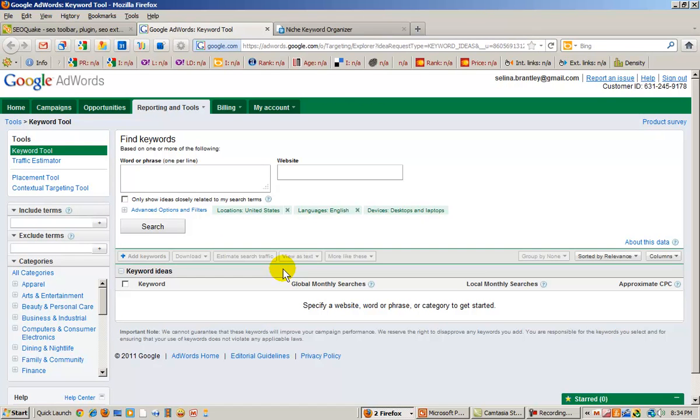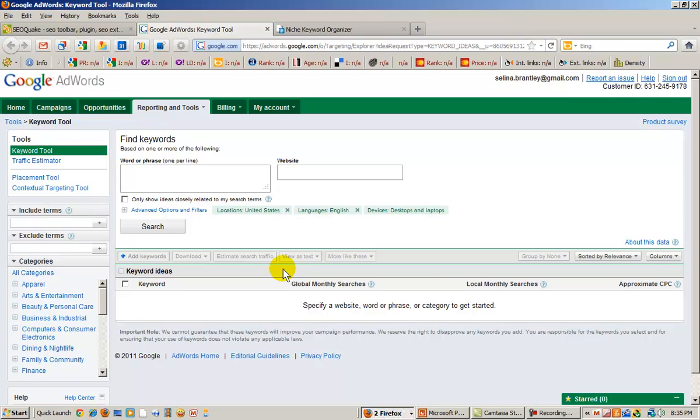But if you don't have an account with Google AdWords, I highly recommend that you do because there are certain options, certain filters that you can use with your search that will help you. But if you don't have an account with Google AdWords, then some of those filters aren't going to be available to you. So I highly recommend it's absolutely free. Go ahead and set up a free account.